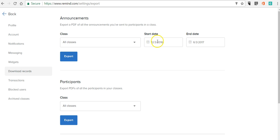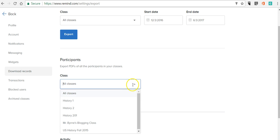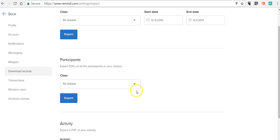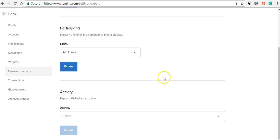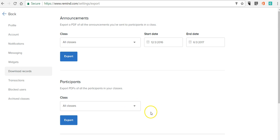You can specify your start and end date for your message history. You can go in and select specific participants or you can do all classes and any activities that you've posted you can also select.